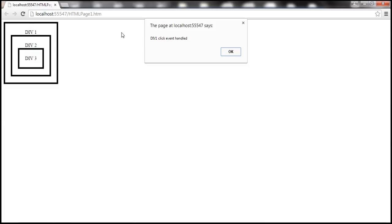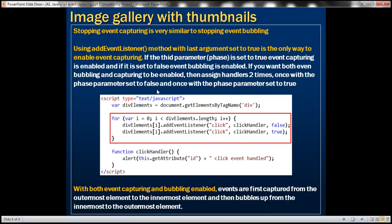Using addEventListener with the last argument set to true is the only way to enable event capturing. If the third parameter is true, capturing is enabled; if false, bubbling is enabled. If you want both bubbling and capturing enabled, assign handlers twice — once with the phase parameter set to false, and once set to true. With both enabled, events are first captured from the outermost to the innermost element, and then bubble up from the innermost to the outermost.